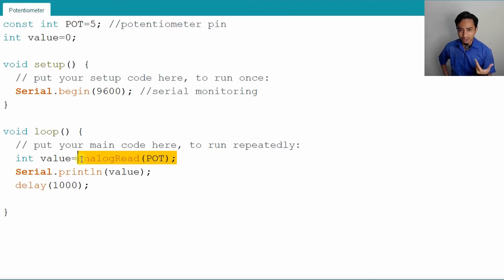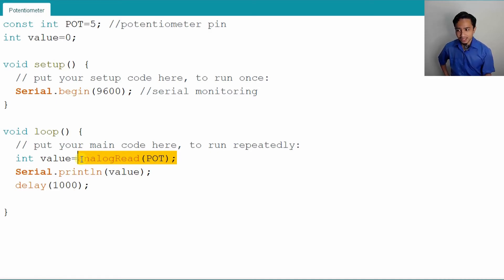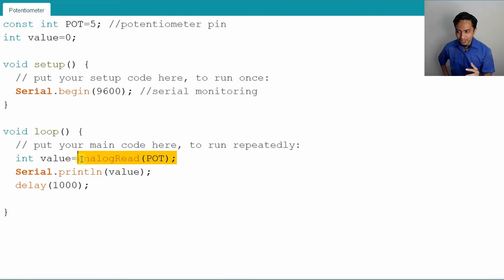Because the PWM is basically only in 8 bits — 255. Therefore, we need to change this value.